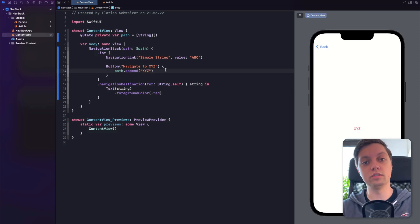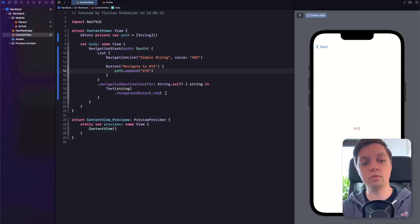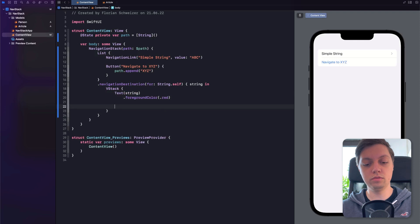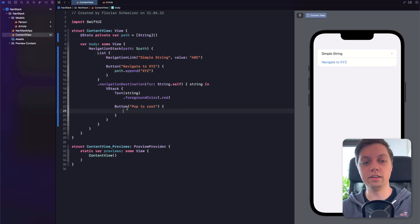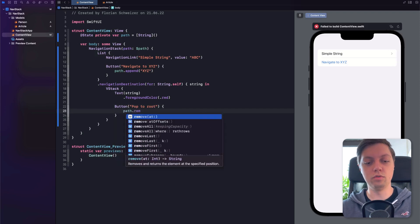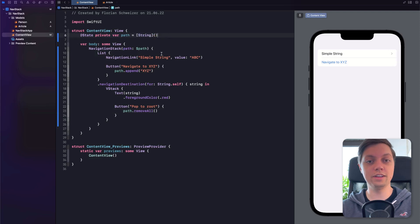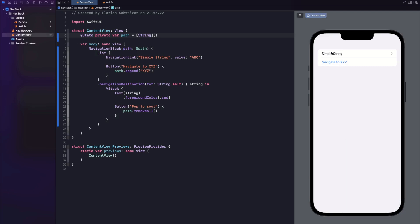Of course, you could factor all of this out into a view model for a very nice architecture. It also works the other way around. If we go into our destination and embed the text in a VStack, we can add a button saying 'pop to root.' In here, we can say 'path.removeAll,' which removes all strings from our array of navigation paths. Consequently, that means there is nothing left to navigate to, so SwiftUI will pop to root. Let's try it out — click on 'simple string,' navigate with the value ABC, and then 'pop to root' pops back.